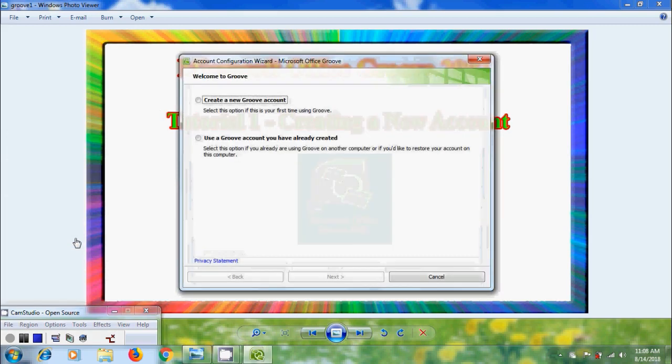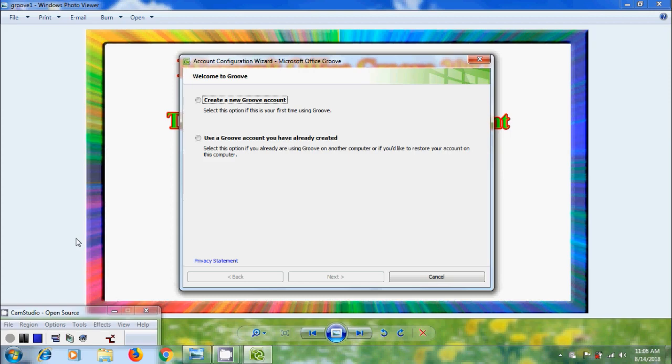If you are using first time we need to create a Groove account before we start using the program. Groove account helps to define our identity to Groove, defines the devices on which we will run Groove, references the workspaces that we are part of and stores cryptographic information that secures our Groove data.